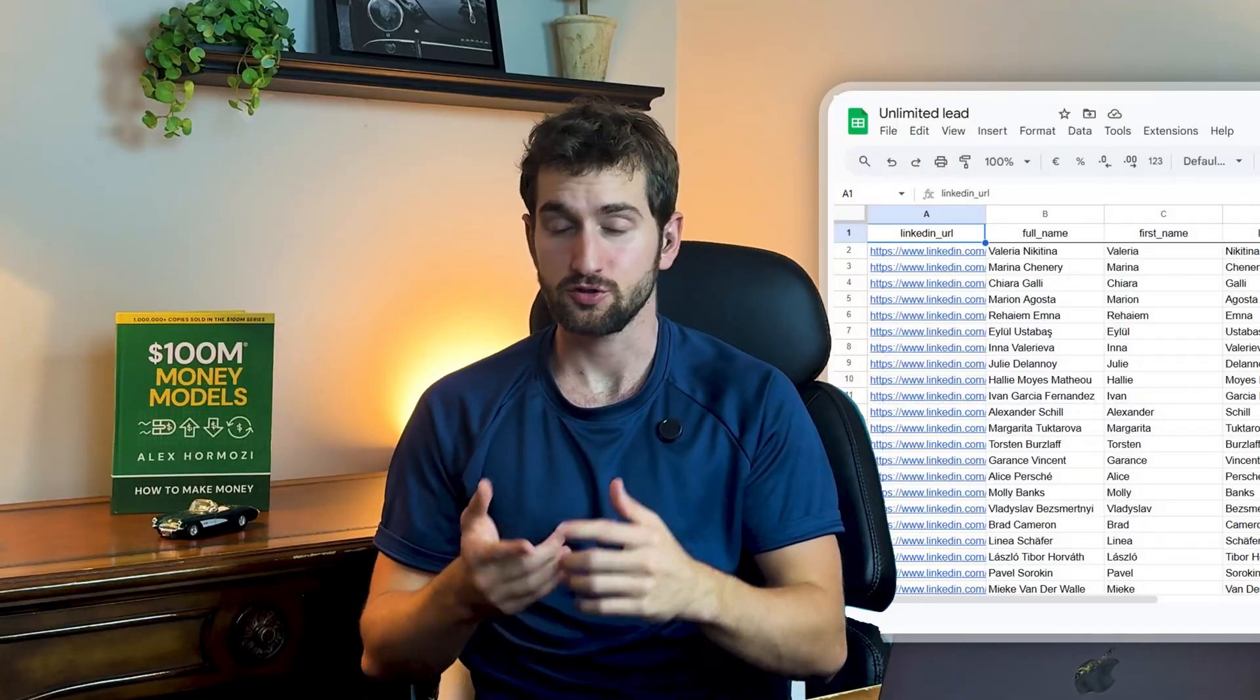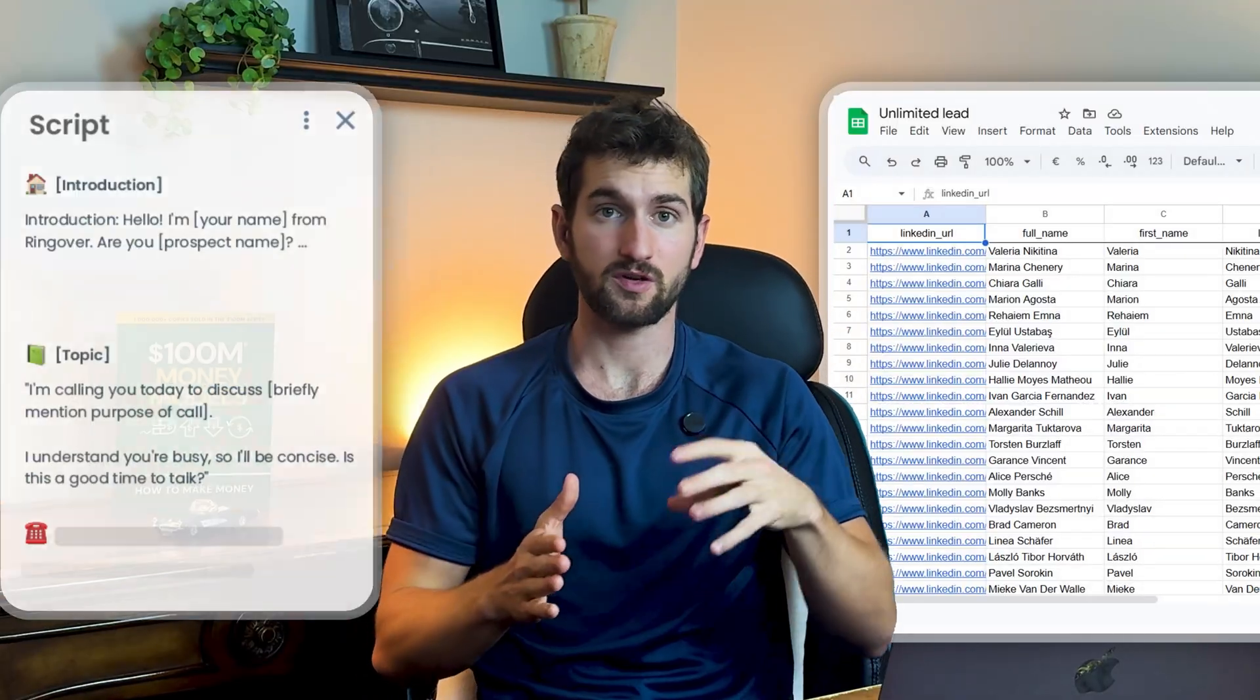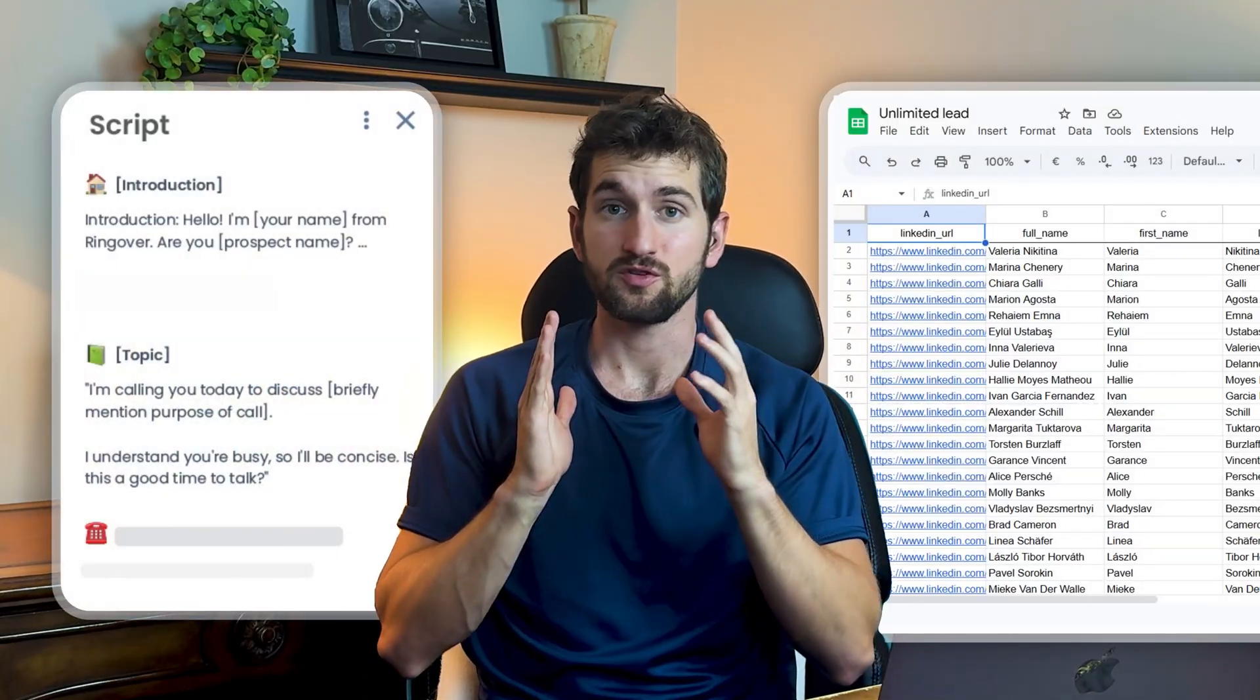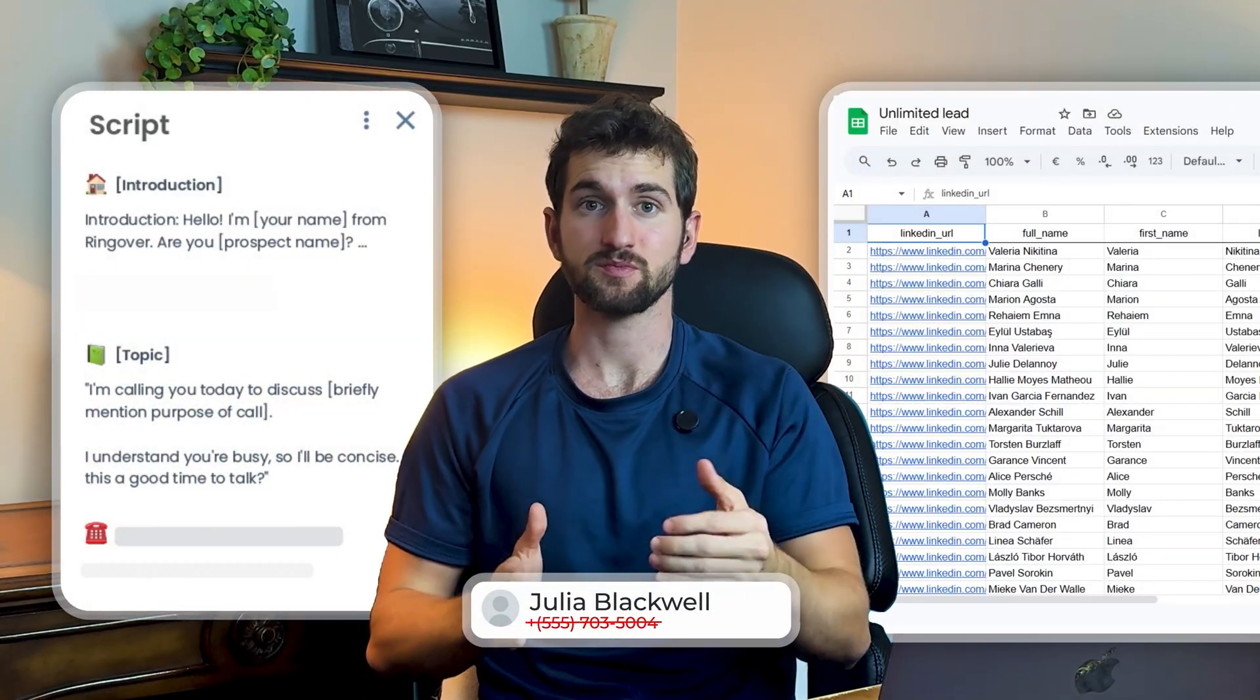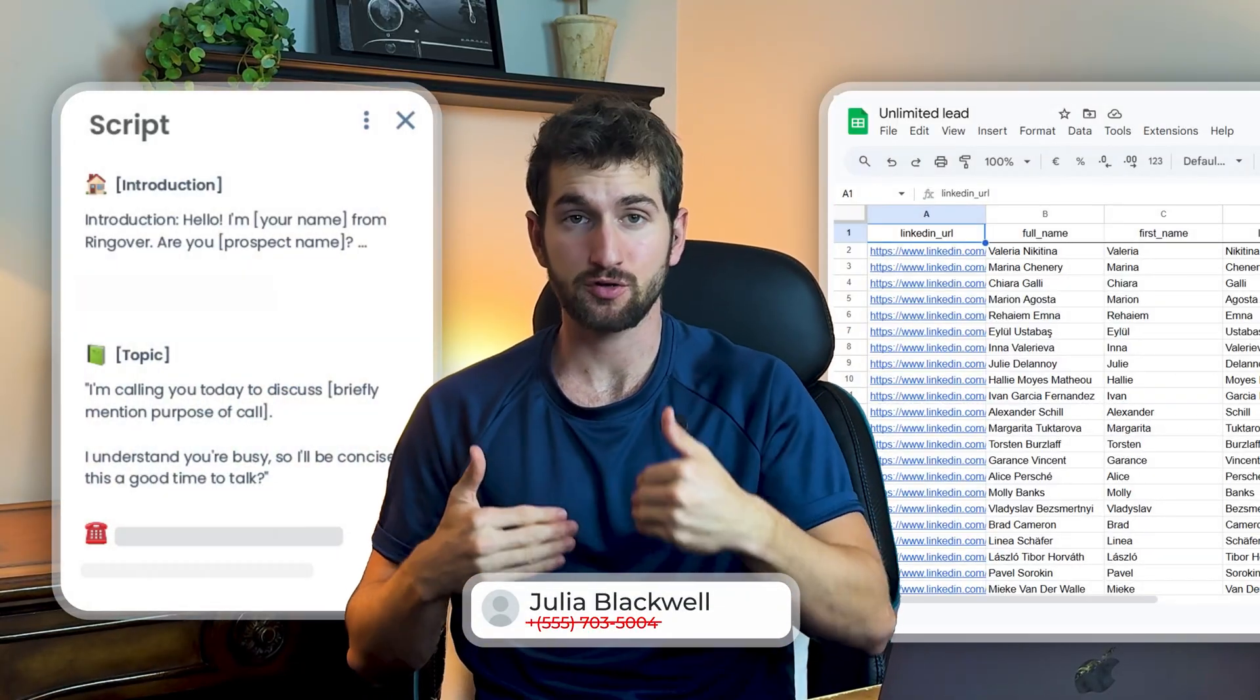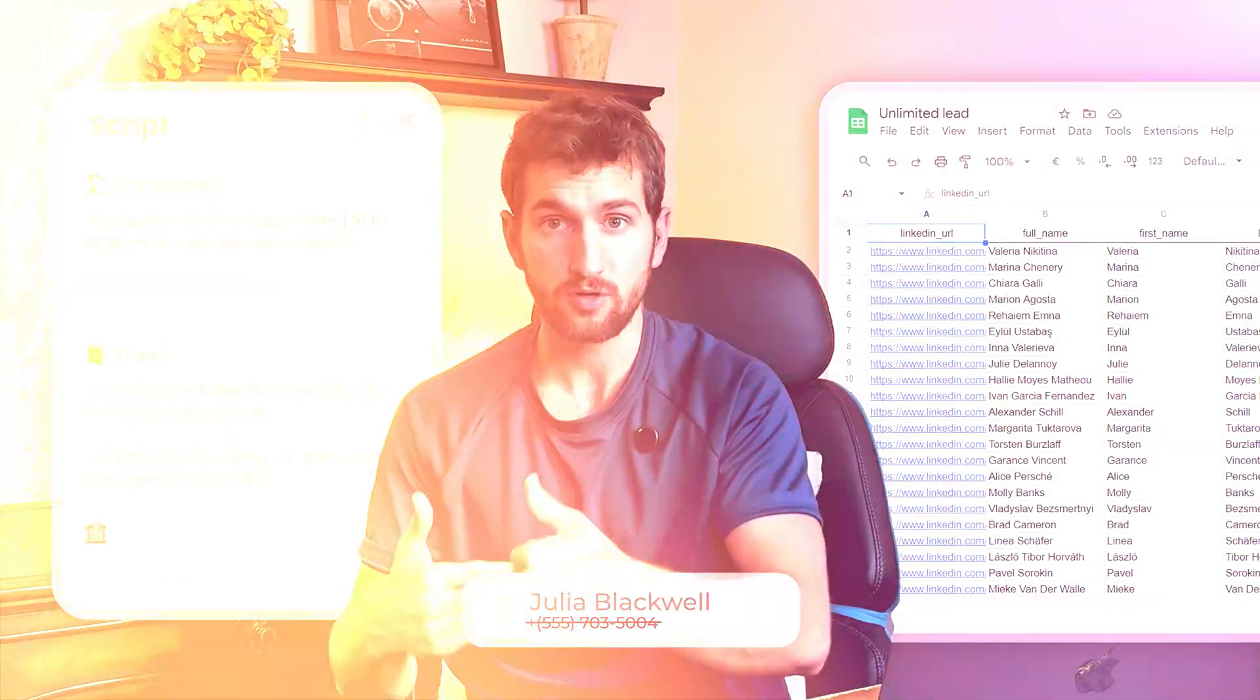If you're doing B2B sales prospecting, here is one of the biggest challenges. You can have the perfect list, you can have the perfect script, but if you don't actually have your prospect's accurate mobile number, you're going to end up wasting hours every single day calling dead lines and just not being able to cold call effectively.